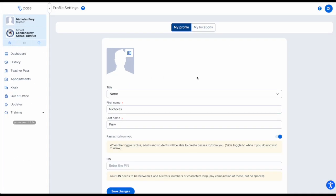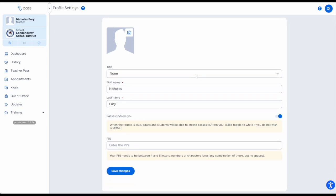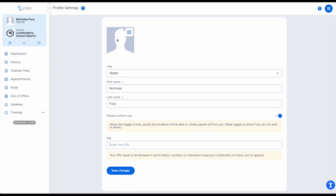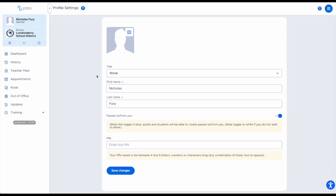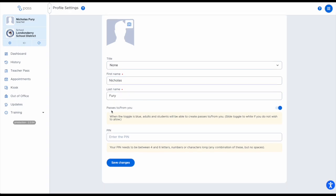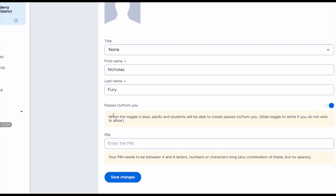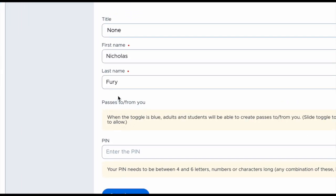Within your profile settings, you're able to add a photo, you can give yourself a title, you can change the way your name is written, and you also have the ability to enable having passes created to and from you.